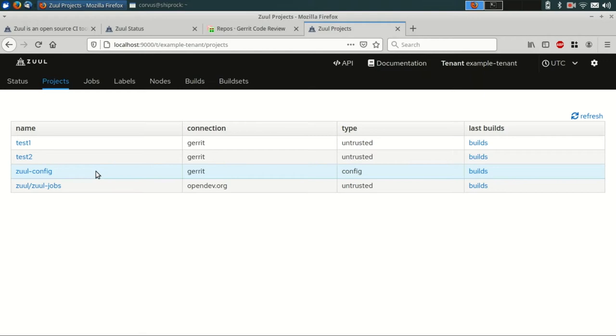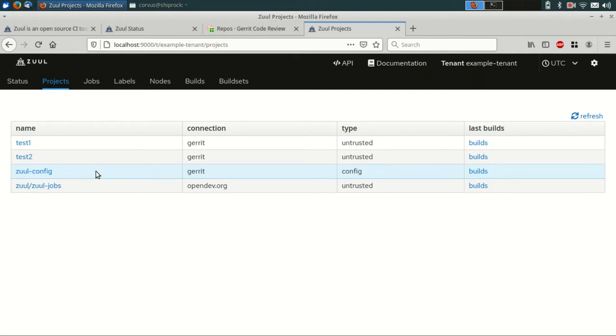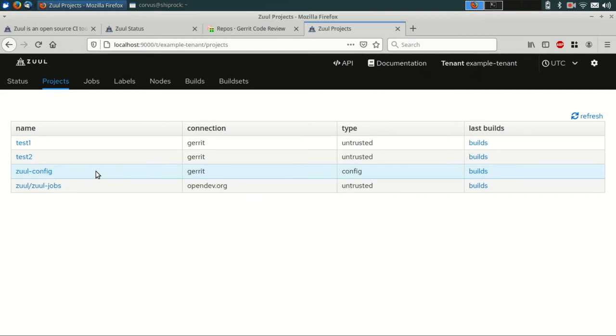Zool knows about two different types of projects. We call them untrusted or config projects. An untrusted project is just the project under test. It's the code that you're actually developing, the thing that you want Zool to test. Test1 and test2 are untrusted projects. You can perform some amount of Zool configuration in an untrusted project. You can define jobs. You can say to Zool what jobs you want it to run for this project. But other parts of Zool that require elevated access, such as configuring pipelines, that sort of thing, those are done in a config project. So we'll be modifying the zoolconfig project in a minute to do that.